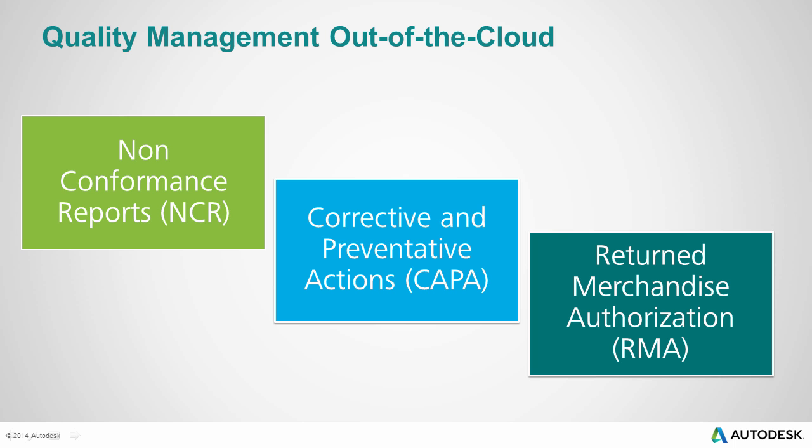Based upon industry best practices, these apps are fully configurable and include non-conformance reports, also known as NCRs, corrective and preventative actions, also known as CAPAs, and return merchandise authorization, also known as RMAs.